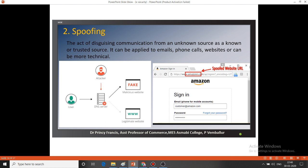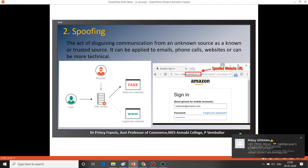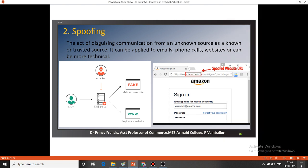The second threat is spoofing. Spoofing is the act of disguising communication from an unknown source as a known or trusted source. It can be applied to emails, phone calls, websites, or more technical forms. In this picture, we can see two persons — one is the customer or user, and another is the attacker or hijacker. The user browses a website but unknowingly is moved to a fake, malicious website through the influence of the attacker. This type of threat is known as spoofing.